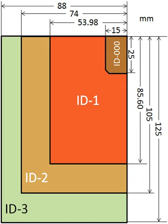The ID1 format specifies a size of 85.60 × 53.98 millimeters and rounded corners with a radius of 2.88 to 3.48 millimeters.